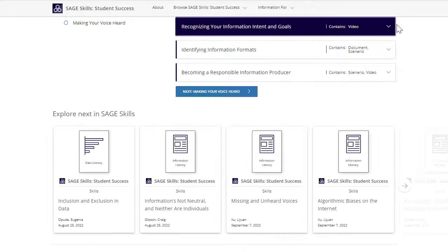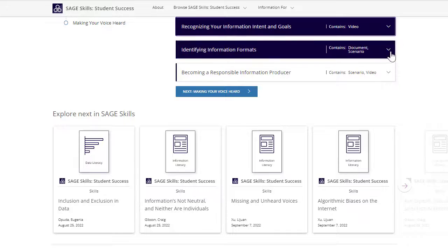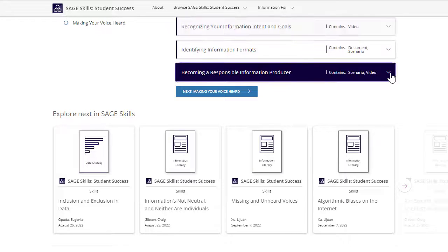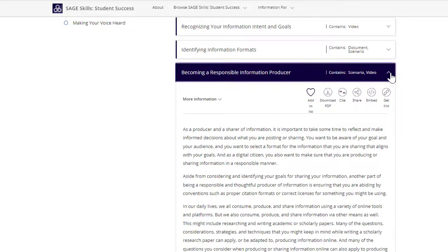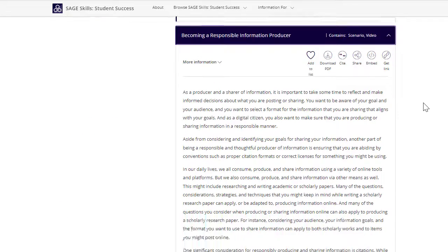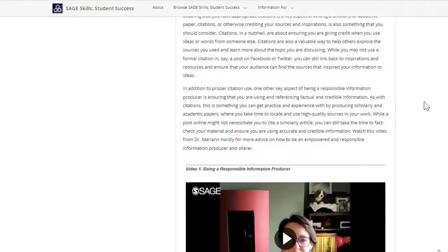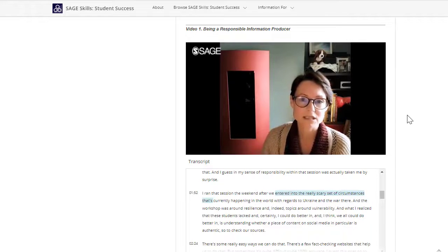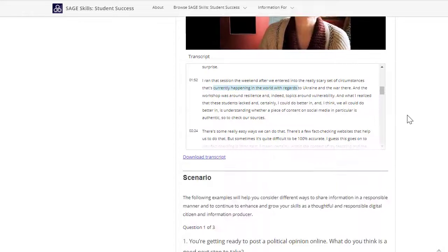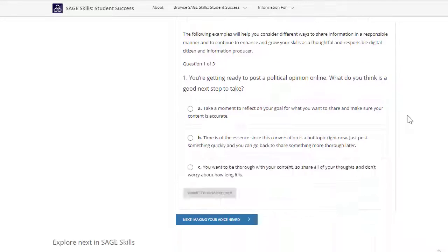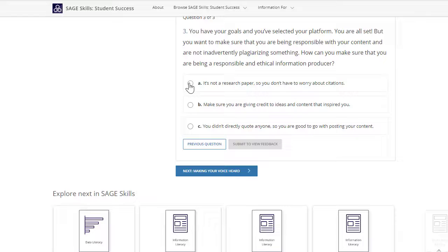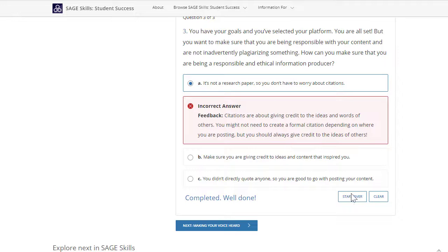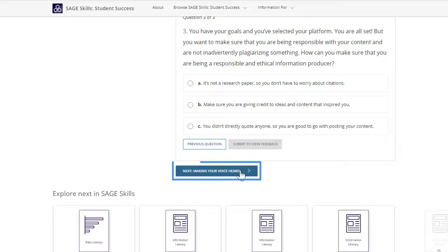They include rich pedagogical material that are enhanced with multimedia and interactive material such as short videos and scenario-based questions. Once you've finished a topic or reach the end of a skill, continue your learning journey by navigating to the next skill.